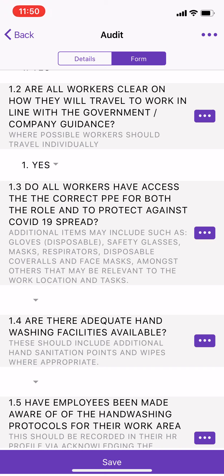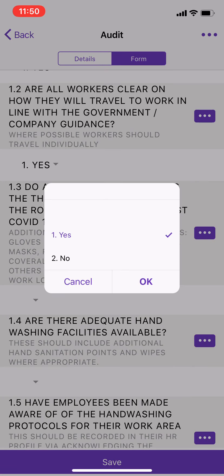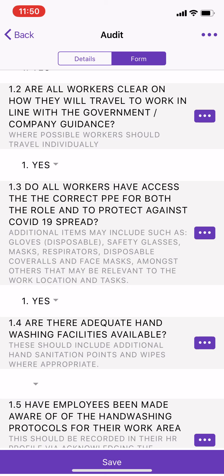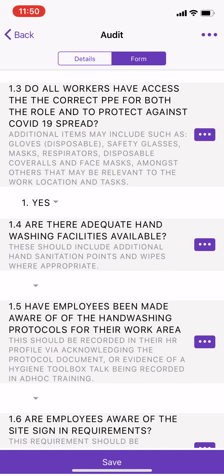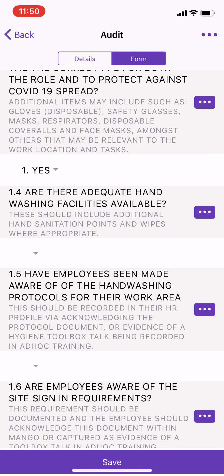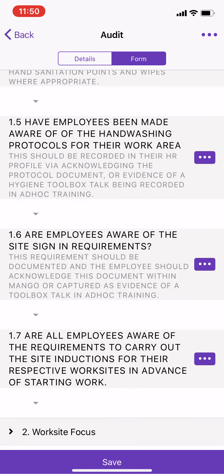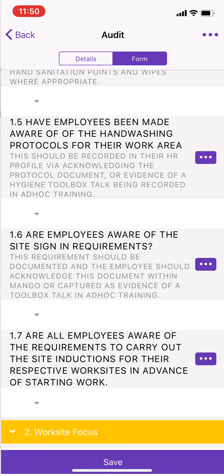Do all workers have access to PPE for both their role and to protect against the spread of COVID-19? We've witnessed this, so we can say yes. We can click the three dots and take a photo showing evidence of people using PPE and maybe a storage location. We also check whether there are adequate hand washing facilities, and so on, to complete the employee focus section.